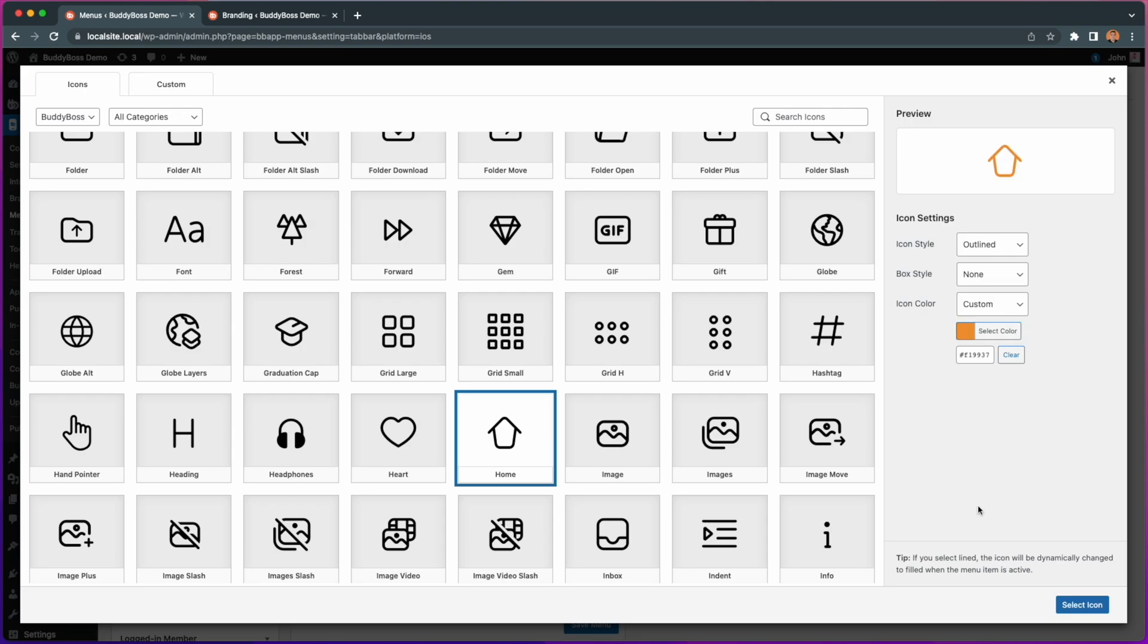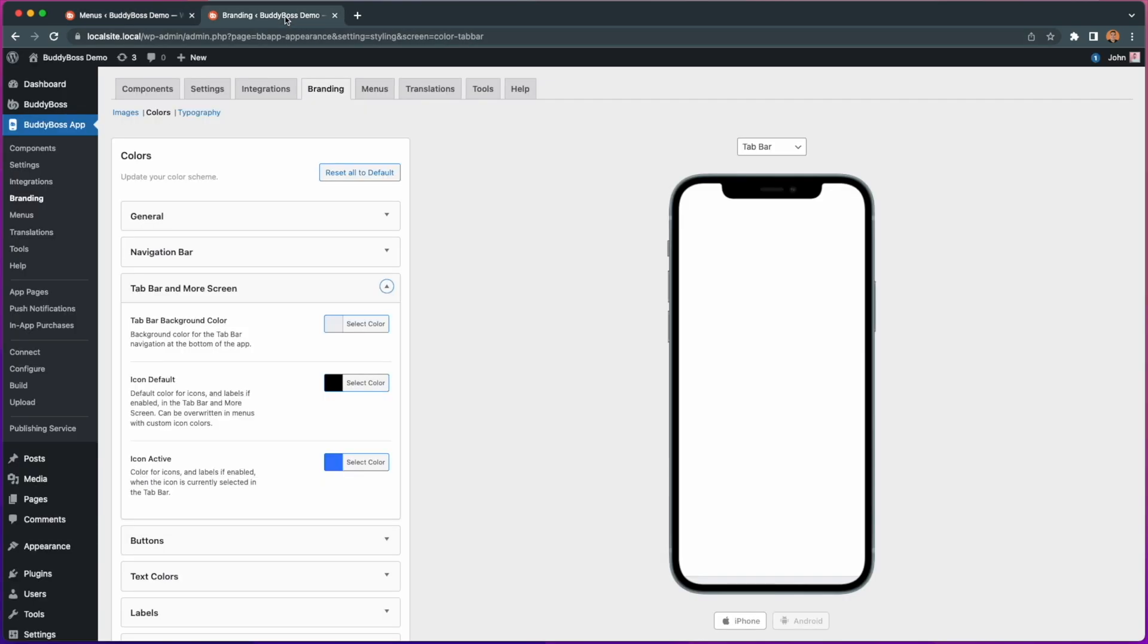If you do decide to use an outlined style, you'll see a notice at the bottom of the panel. One of the improvements we've made is that active tabs will now dynamically change the fill based on the icon active color, which can be updated from the BuddyBoss app branding and colors section.